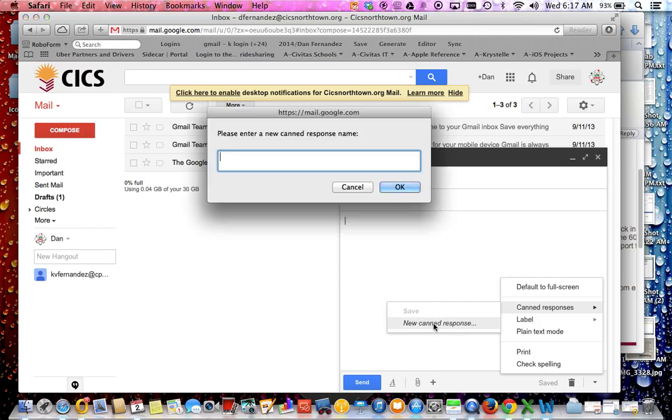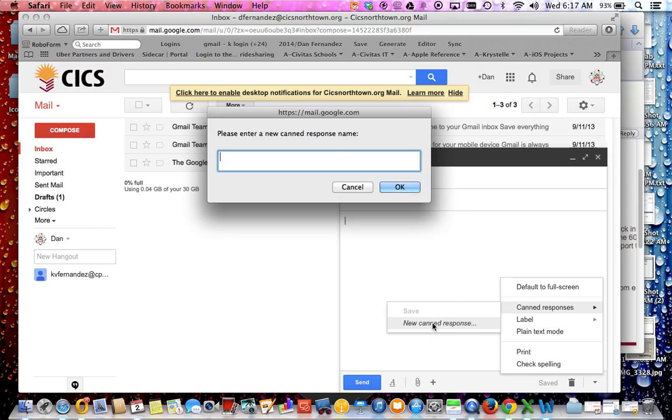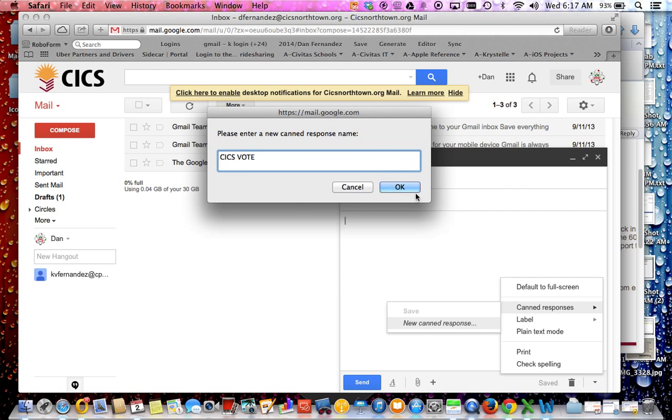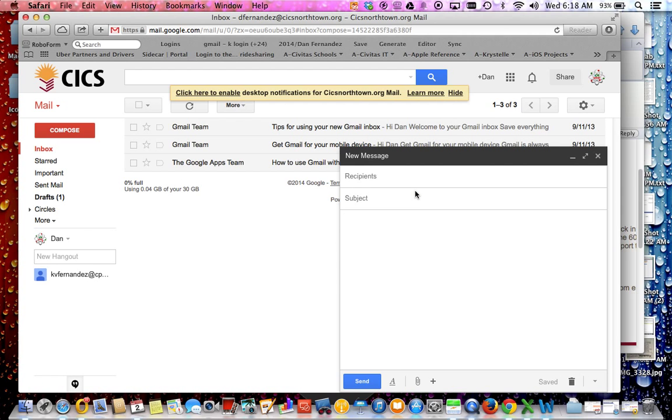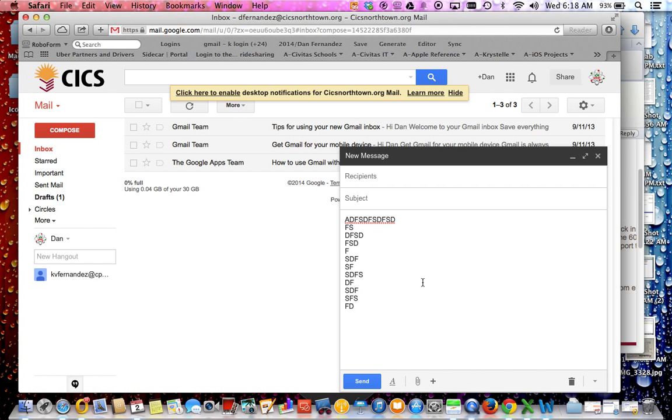Once you do this, it will ask you what kind of title you want to give it. So I'll just call it the CICS vote because that's what it is. We want to go ahead and hit OK so now that portion is done. Now what you need to do is whatever you put in this area where I'm typing now will be your template.